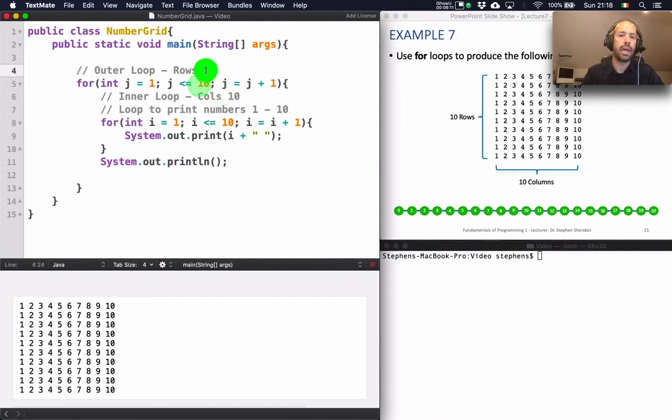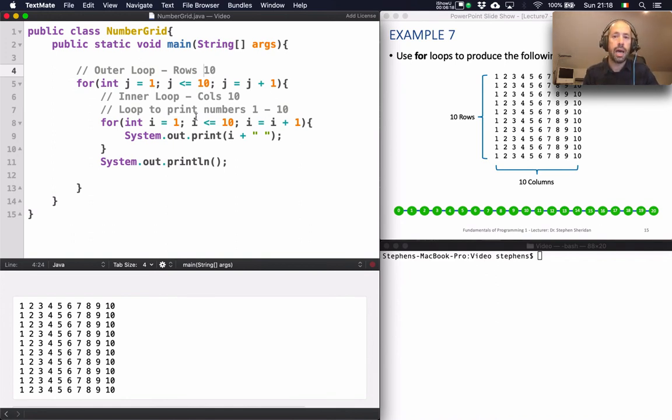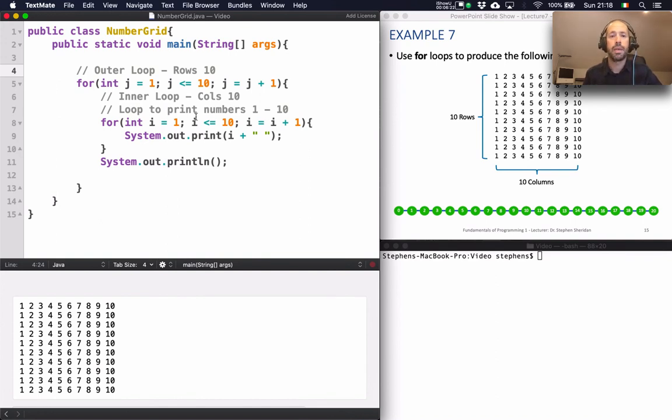So again you can see that we just approached that problem a little bit differently. We looked at well how do we produce one of the rows. And then we wrapped that in a loop to just repeat that 10 times. So that's another little example of a loop within a loop.